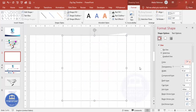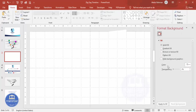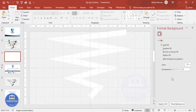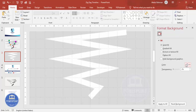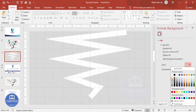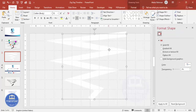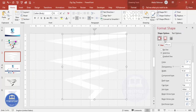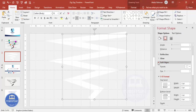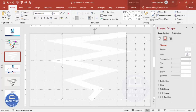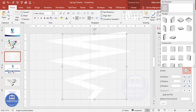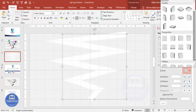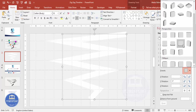Select the background and give it a light color — whichever color feels appropriately light. Then select the line shape, go to Effects, then 3D Rotation. Go to Presets and from the Perspective options choose 'Perspective Relaxed' and click it.